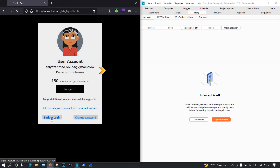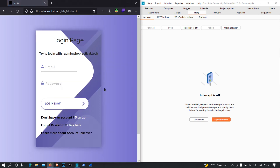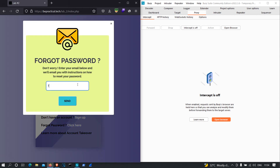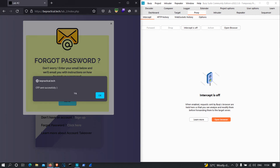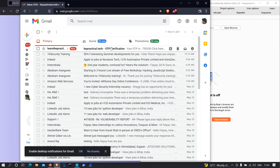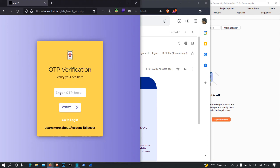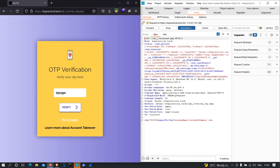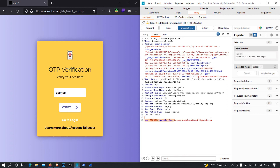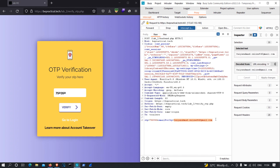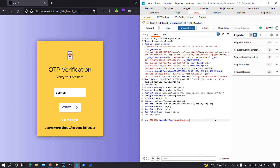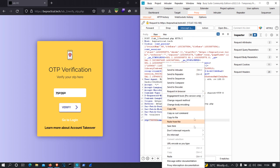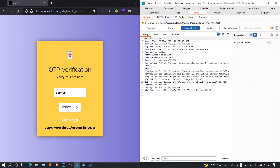I'm going to go back to the login page and test the forgot password functionality for a vulnerability that could allow me to access the admin's account. I'll type my email address again — online@email.com — click send, and wait for the new OTP email. I'll copy the OTP, paste it in, and then modify the email parameter in the intercepted request from my email to admin@bepractical.tech.